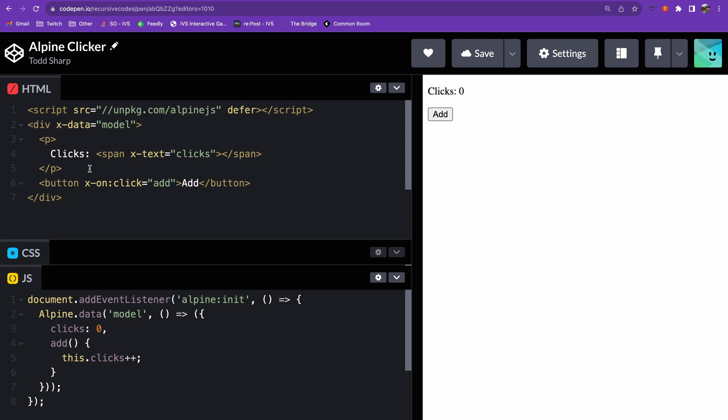Again, that's awesome. Regardless of your preference, you should find Alpine.js easy to understand because it uses familiar constructs and reduces boilerplate.